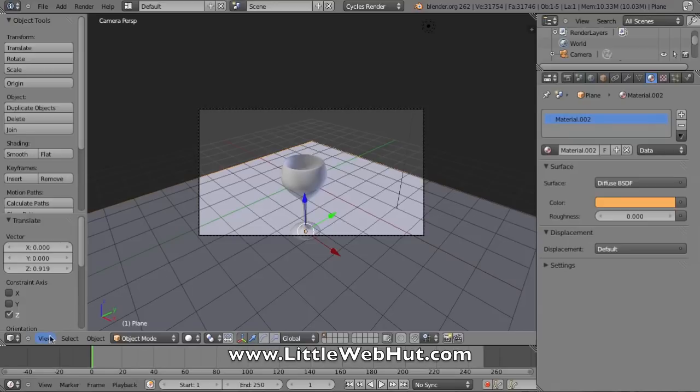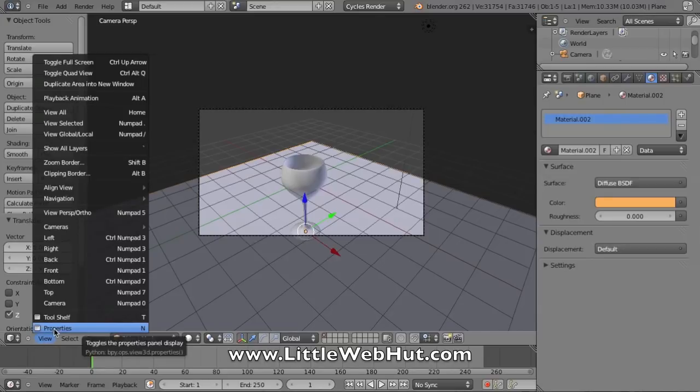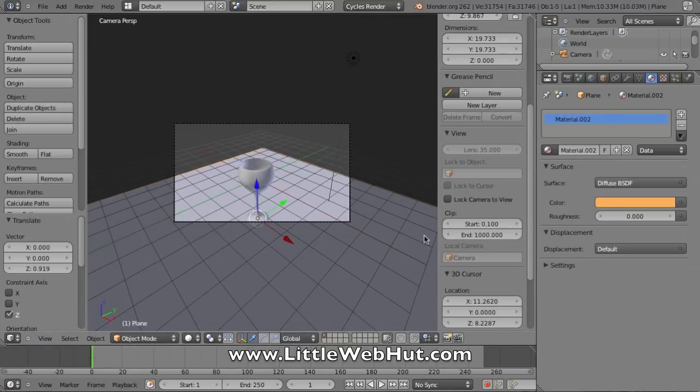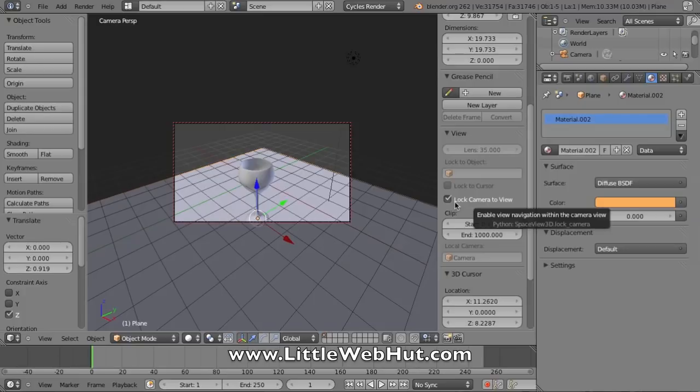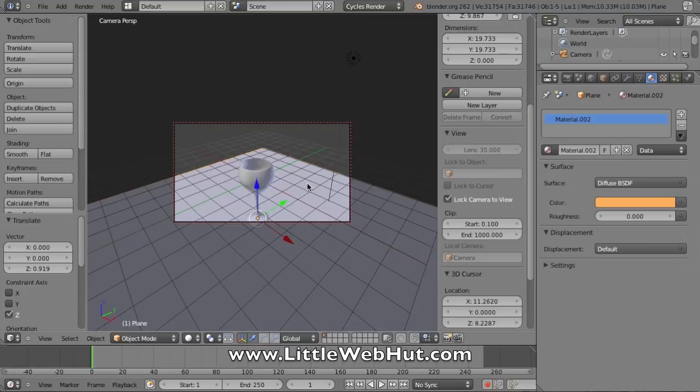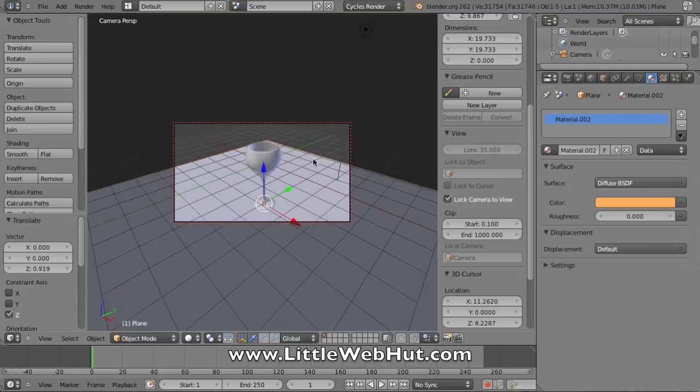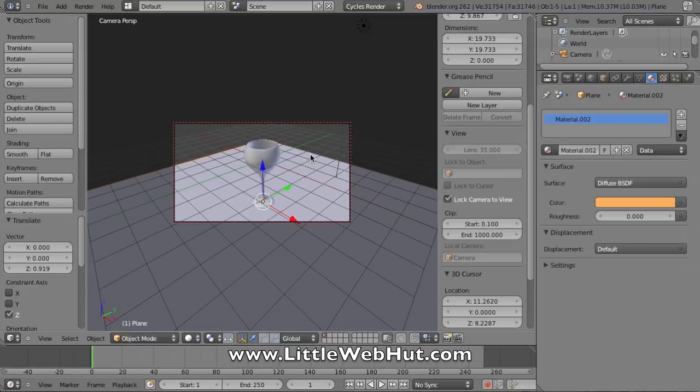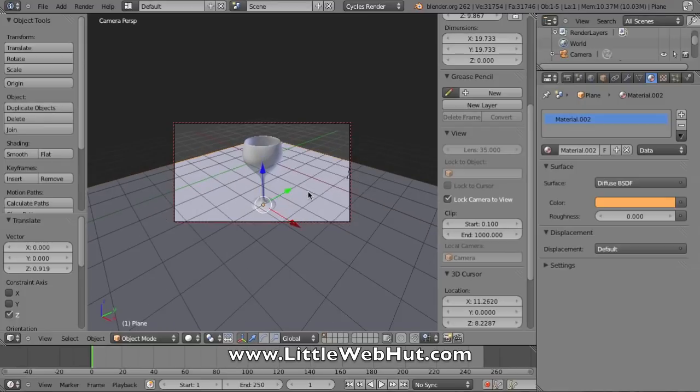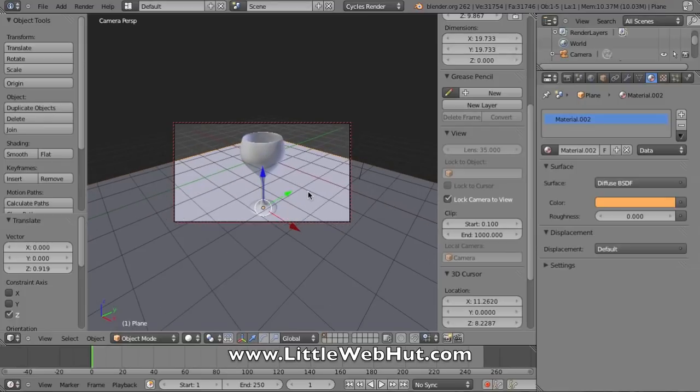I can adjust my view from within camera view if I make a change to my properties. If I go down to the view menu here and select properties, this brings up some menu choices. What I want to do is find the lock camera to view and click this checkbox. Now while I'm in this camera view, I can use shift plus the middle mouse button to pan my view, and I can also use the scroll wheel on my mouse to adjust the zoom.